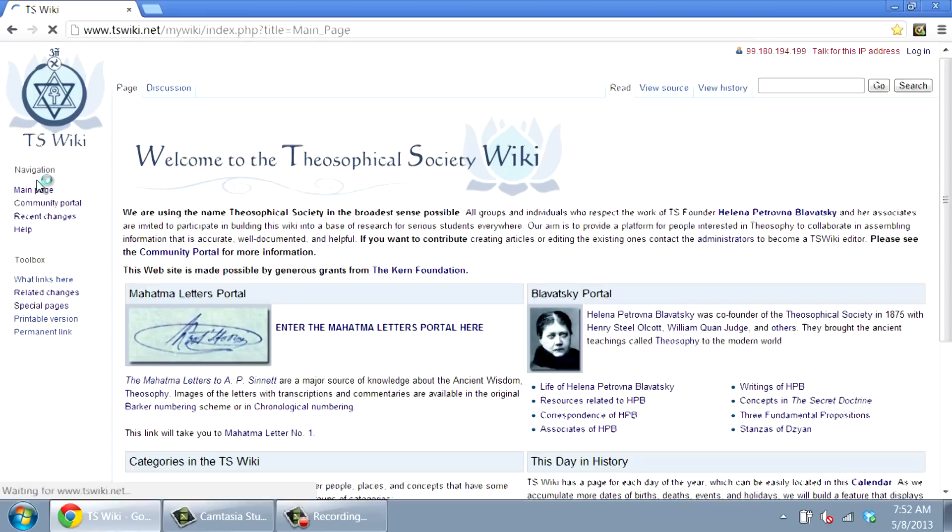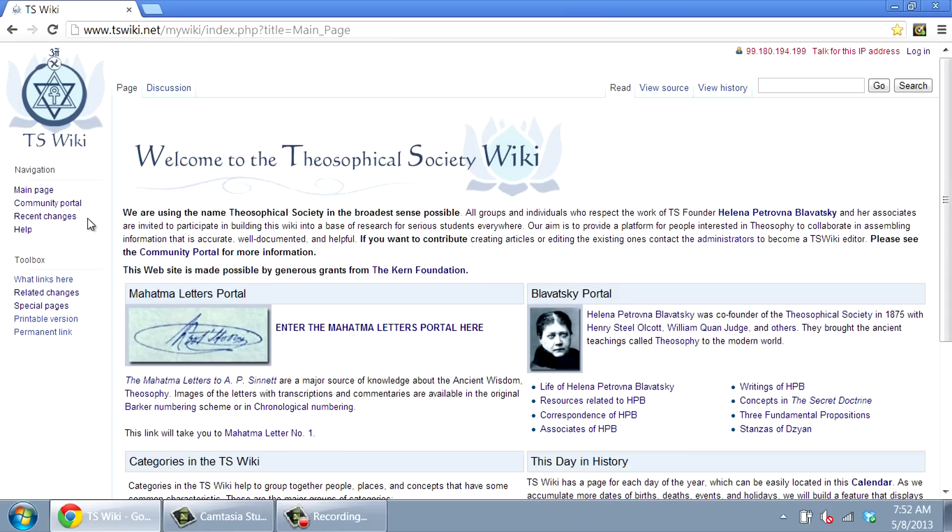More information is being added every week, and the possibilities are limitless. Please take some time to explore the TS Wiki, and consider joining this project as an editor.